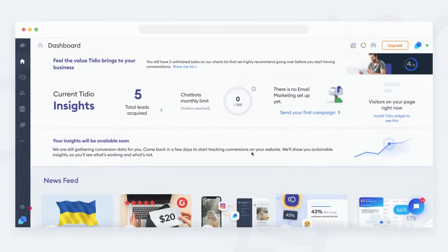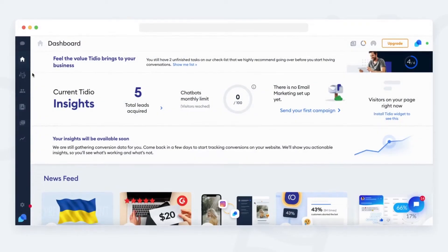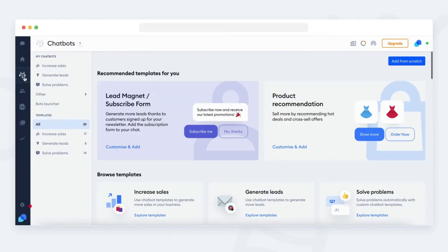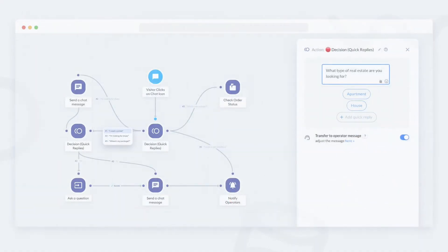To enter chatbots editor, click on the bots icon on the left. Now you can edit one of the chosen bots templates or create a bot from scratch.